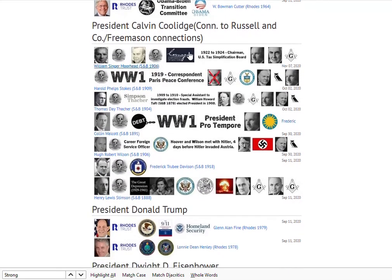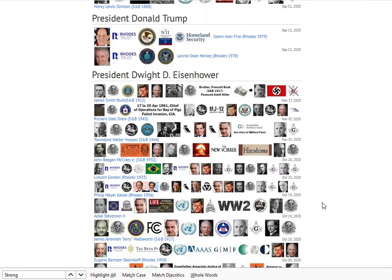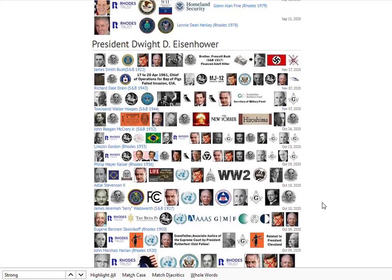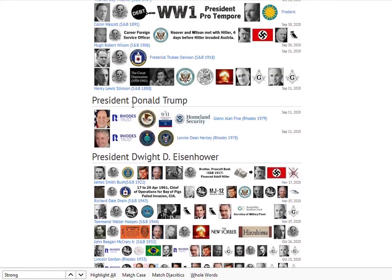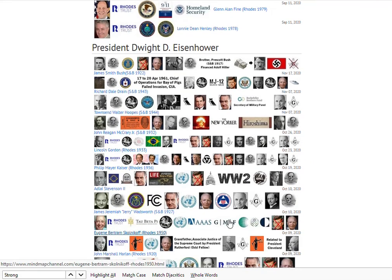It goes all the way back — all the way back through Calvin Coolidge, who had connections to the Russell and Code Company and Freemasonry connections as well. I think you'll get a sense, as this gets fleshed out, that historically President Trump has quite a battle on his hands, given the historic implications of everything we're looking at.